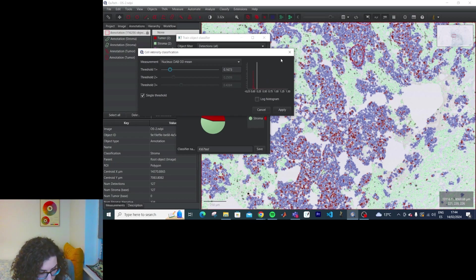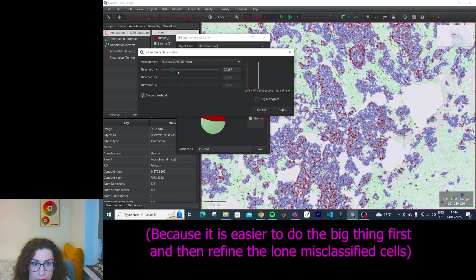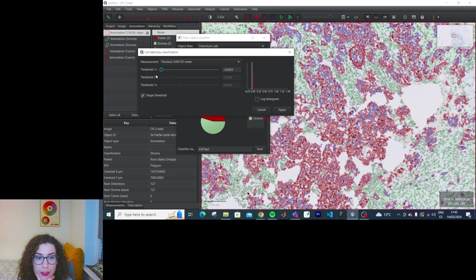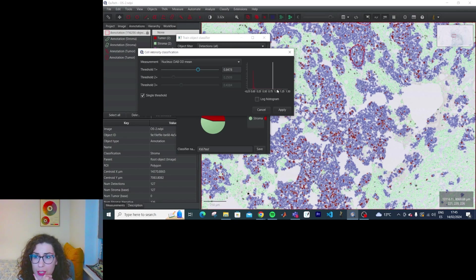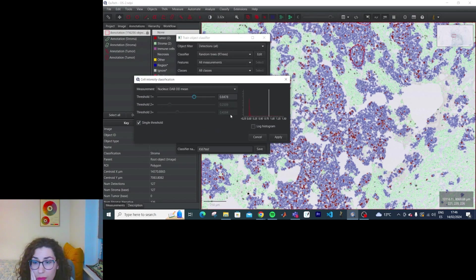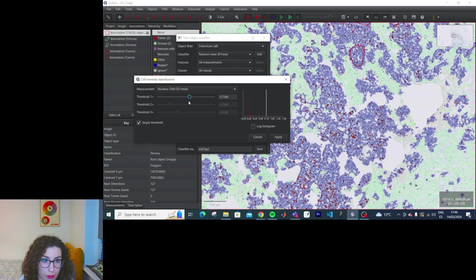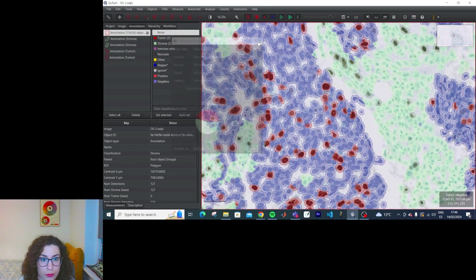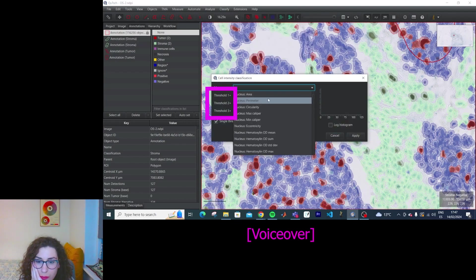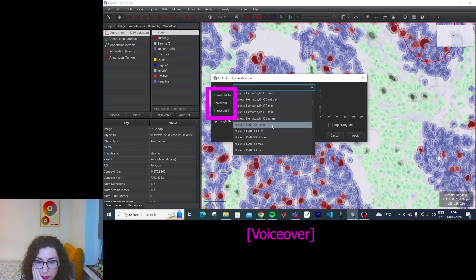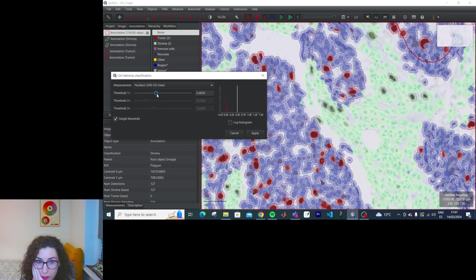I do that after classifying them as tumor or not. If I decrease the threshold, all cells are DAB positive. And if I increase it, I start losing cells, particularly in the stromal areas. You might have noticed there are three intensity thresholds available. If you can actually differentiate the staining strength, you can use these thresholds to categorize cells into negative, weak, moderate, or strongly positive.